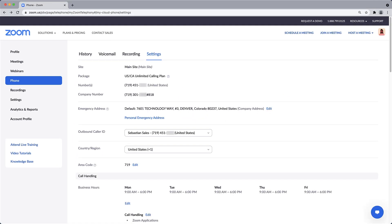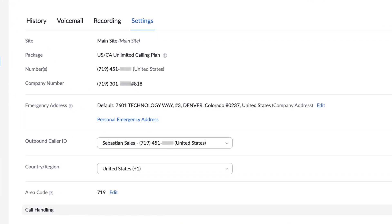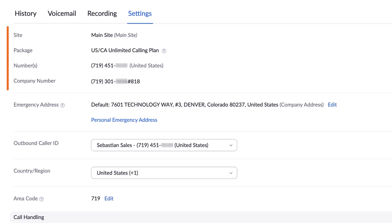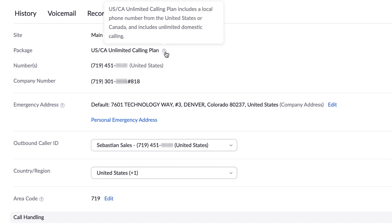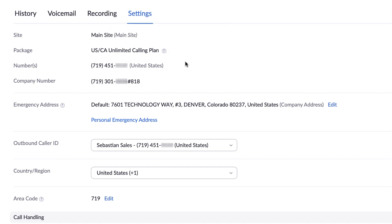You are immediately brought to the settings subsection for Zoom Phone. Listed at the very top is important information that you can't edit because it is assigned to you by your account administrator. Below what site you are assigned to, you can see what calling package is tied to your account. The question mark tooltip next to your calling package can provide a little more information about what your specific plan includes.